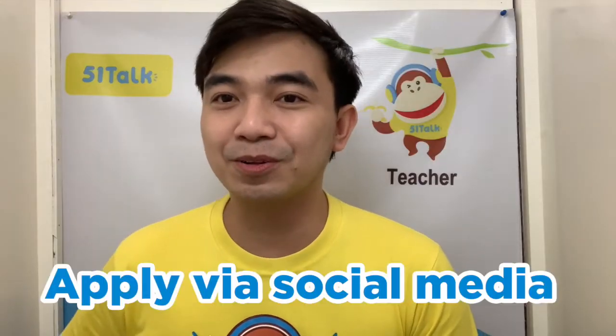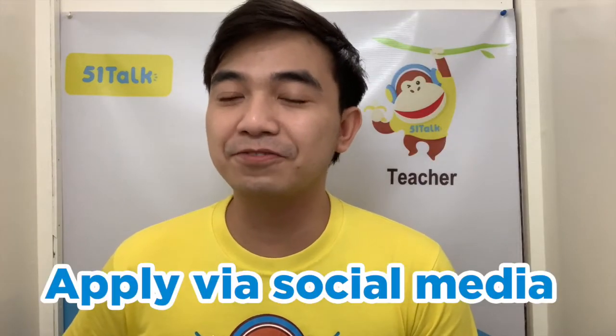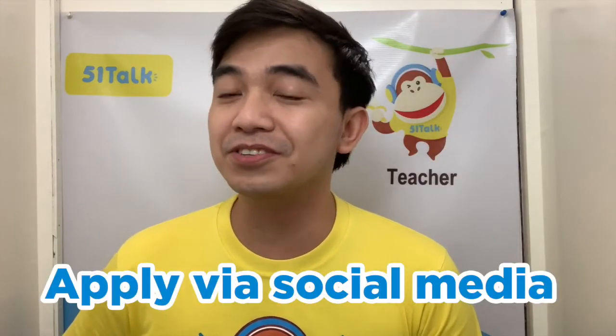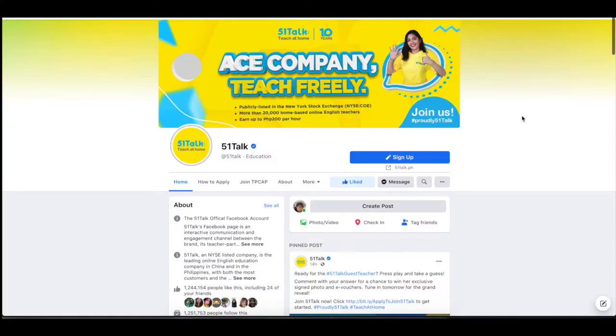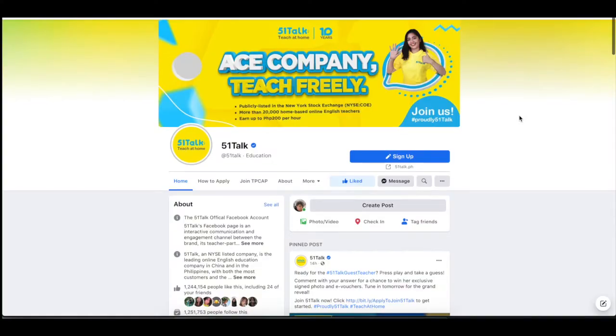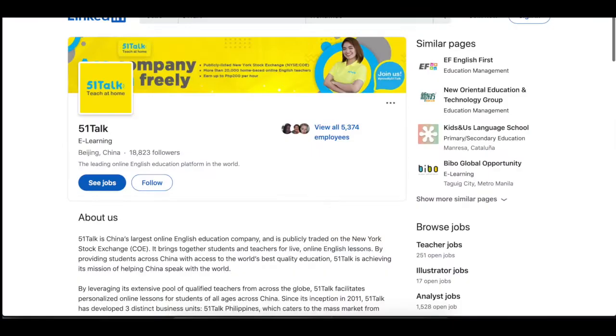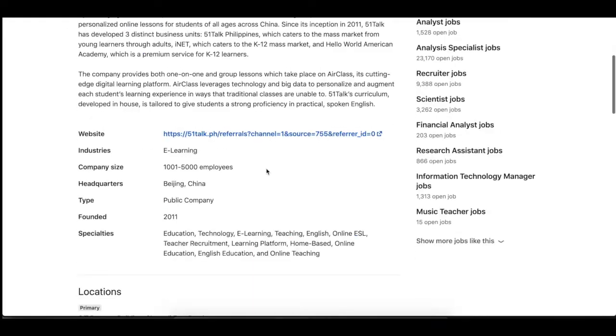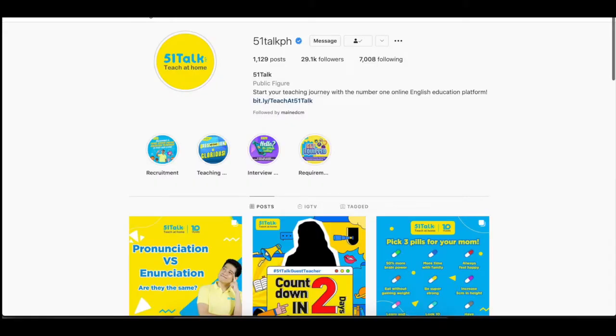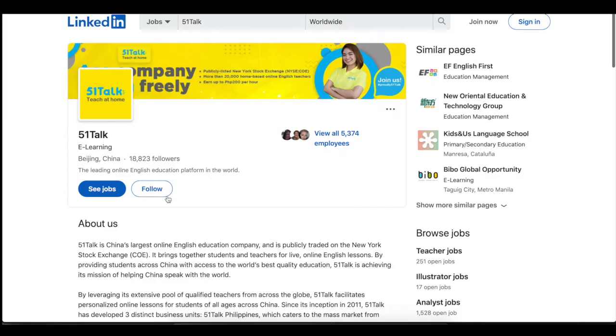Secondly, you can also apply via Fivebontalk's official social media accounts. Head on to Fivebontalk's Facebook, LinkedIn, Instagram, and Twitter pages. Then click the sign up button or click the link in the description. This leads you to the Fivebontalk homepage, where you need to sign up and complete your application.